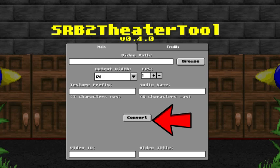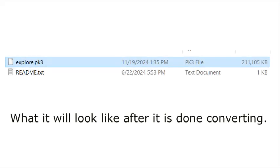Next, click Convert. You should consider waiting as it converts the video to a PK3 file. Once the video is done converting, go into the movies folder and you'll see the movie that you made.